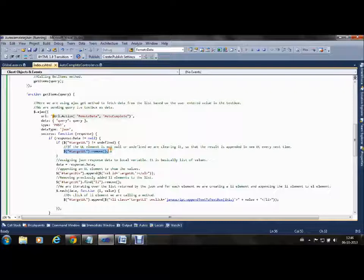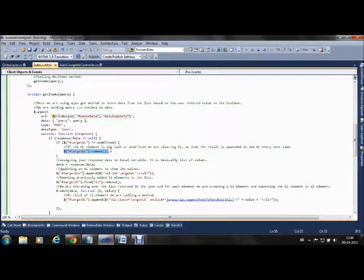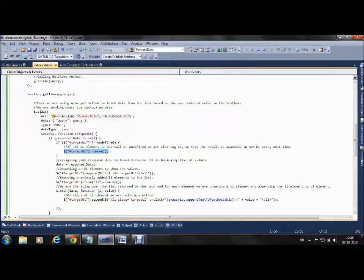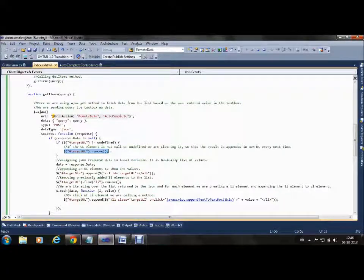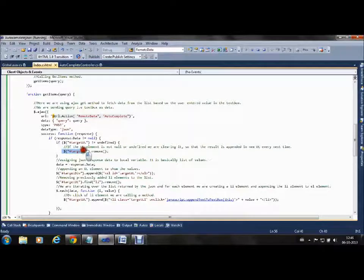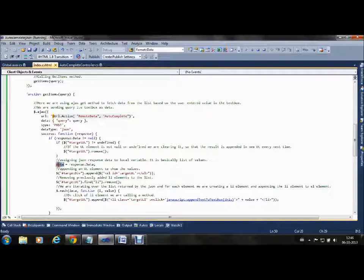We are removing the old results because if you typed 'f' it will bring results, and when you type the second letter 'a', it will bring new results. We have to remove the earlier results to show the new appended results.